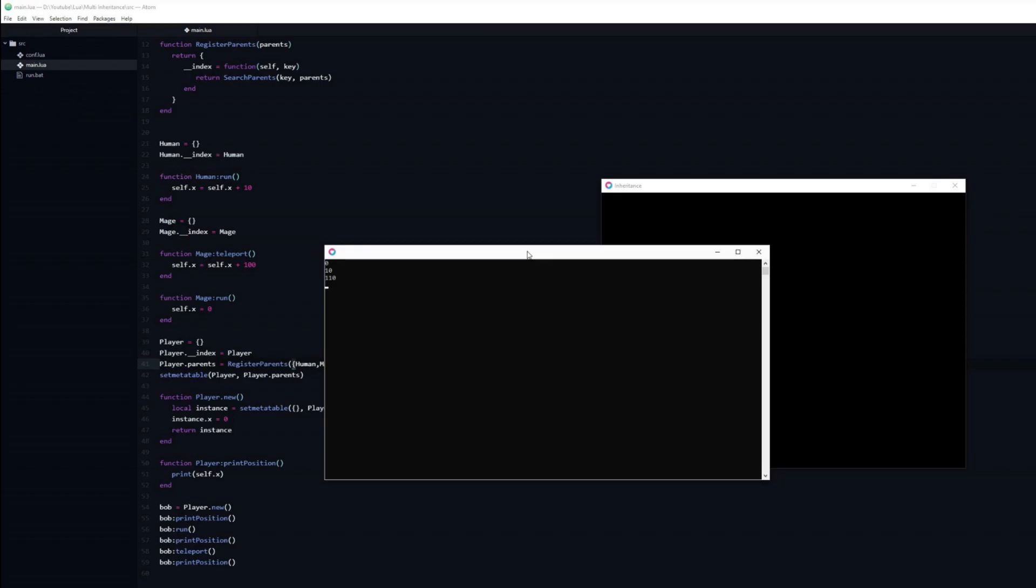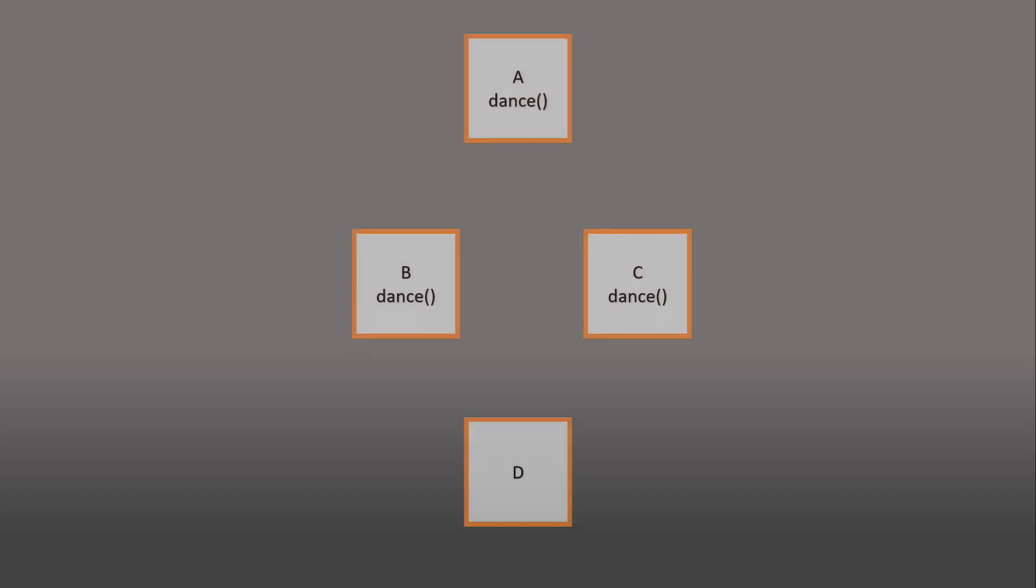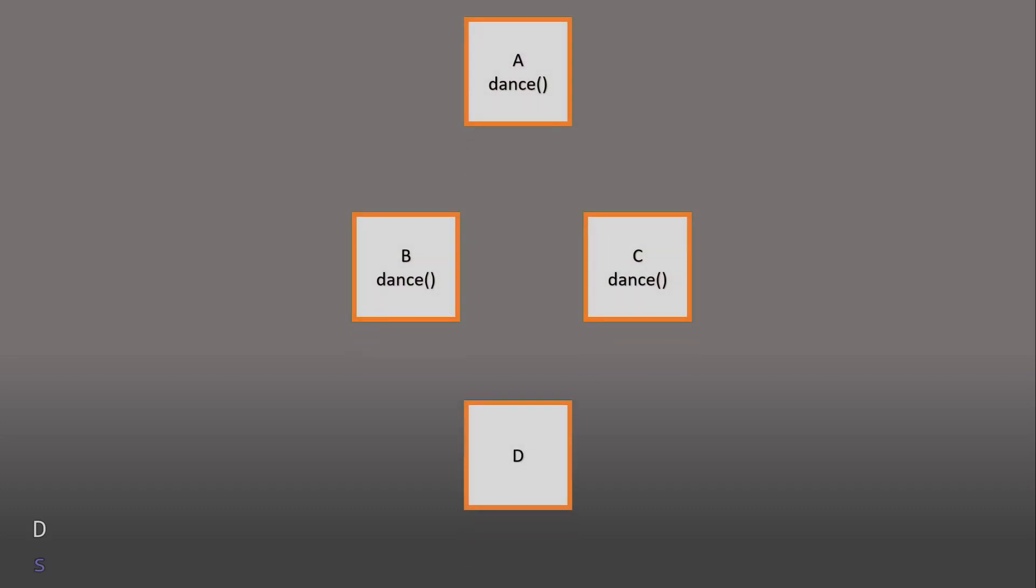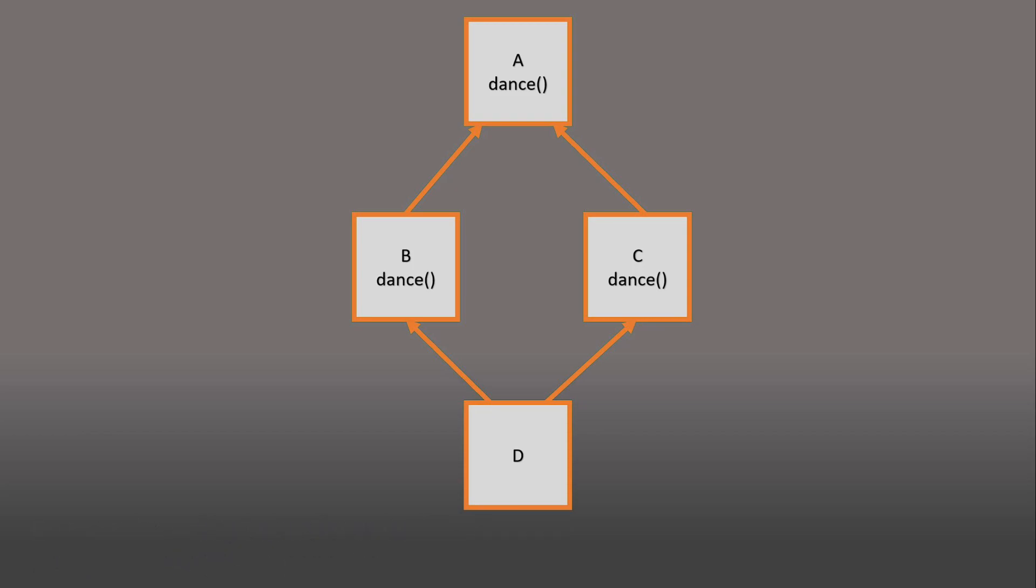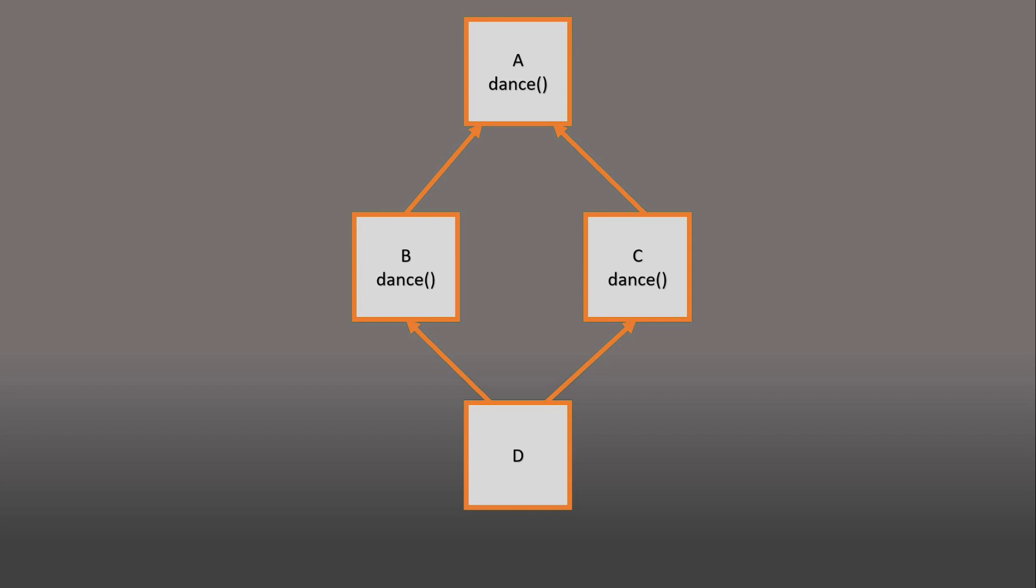One infamous problem of multiple inheritance is the diamond problem. If there is a function in a class A that B and C have overridden, while D does not overwrite it, then which version of the function does D inherit, that of B or that of C? The answer to this problem depends on the language which you use, for us it is fortunately trivial.